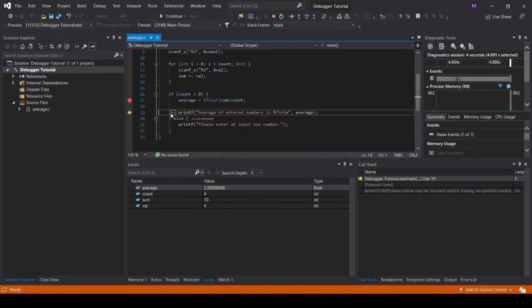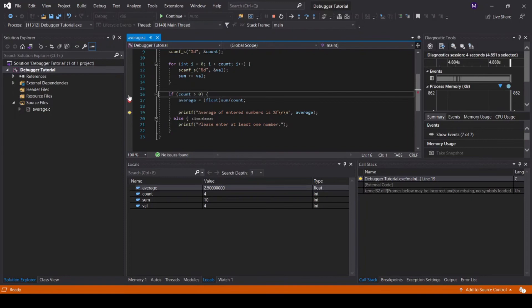Another trick that may come in handy is changing the next line to be executed. To do this, simply drag and drop the arrow that indicates the next line that the debugger will execute.